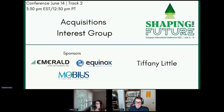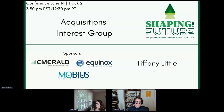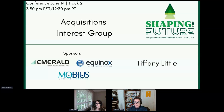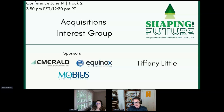Thank you all for coming today to the Acquisitions Interest Group meeting. I just wanted to share our sponsors: Emerald, Equinox, and Mobius. I will hand it over to Tiffany to lead our discussion.